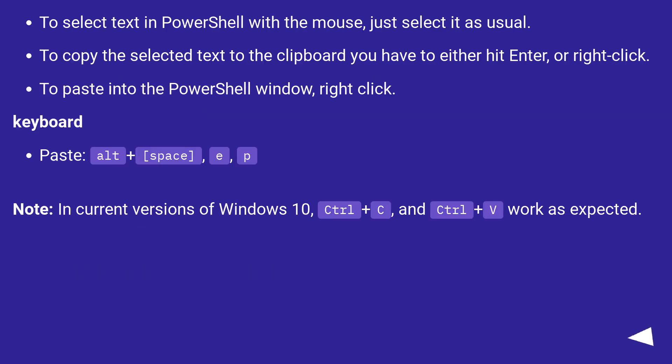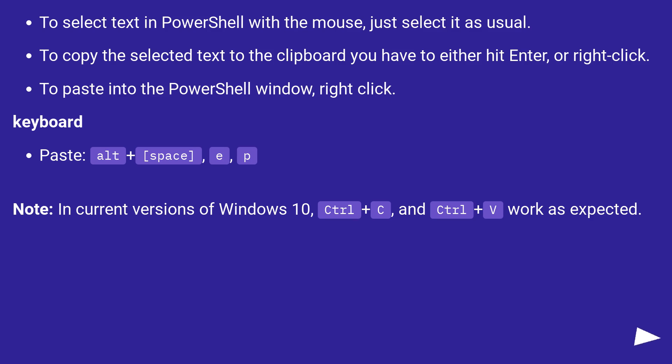To select text in PowerShell with the mouse, just select it as usual. To copy the selected text to the clipboard, you have to either hit Enter or right-click. To paste into the PowerShell window, right-click.